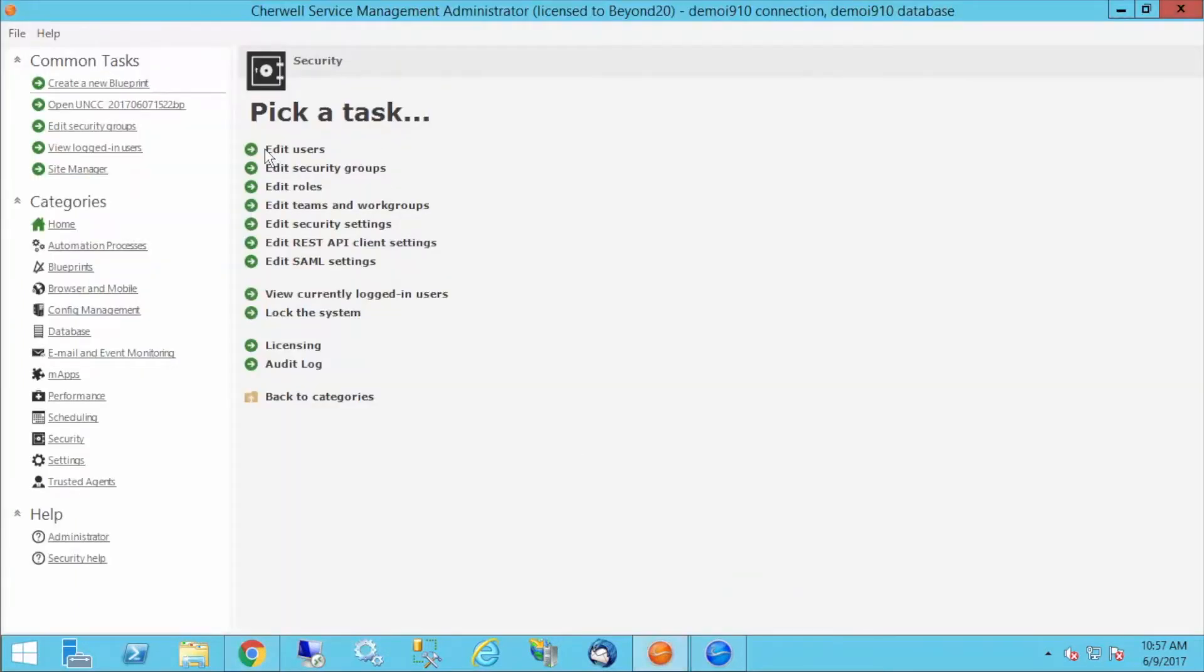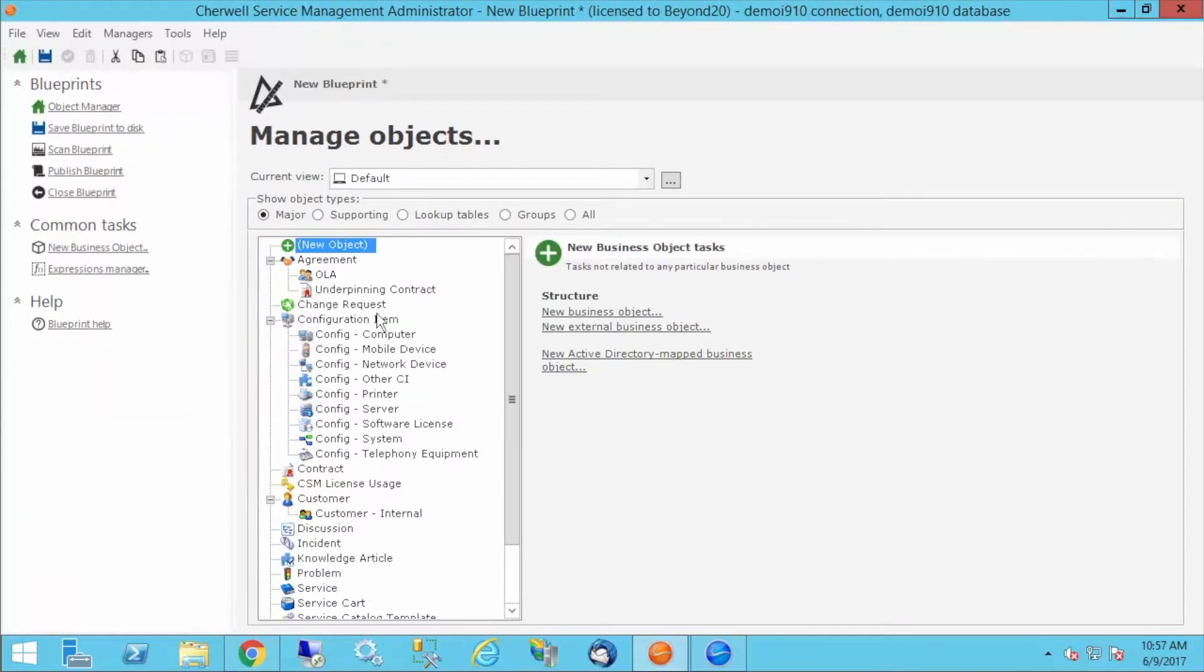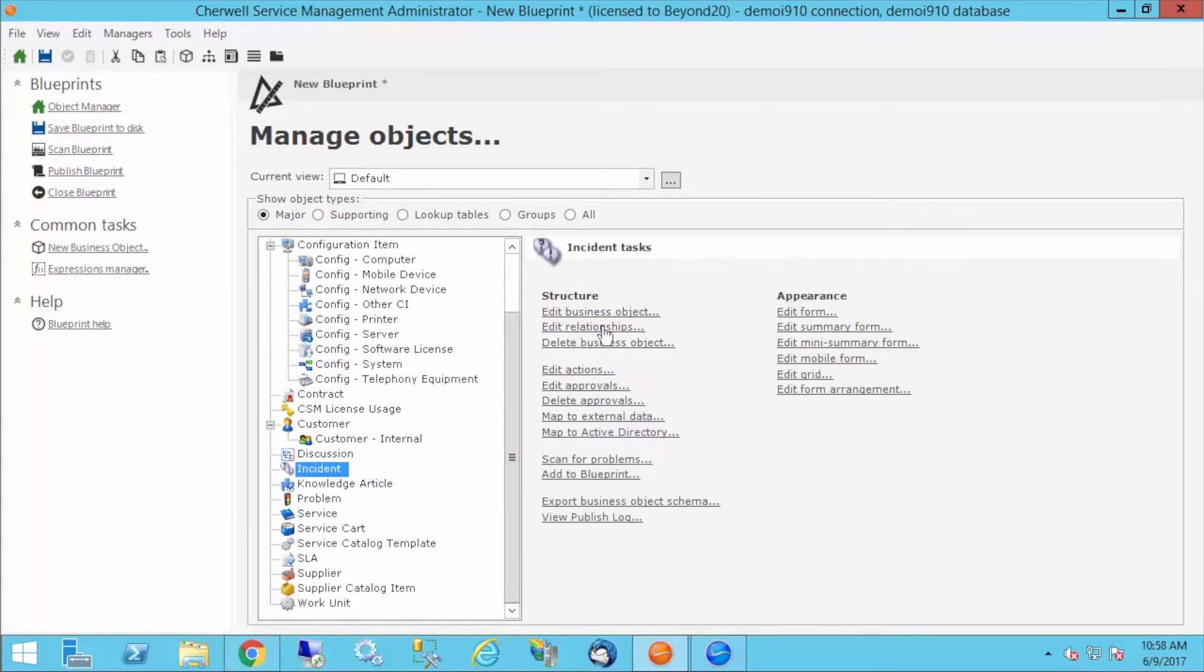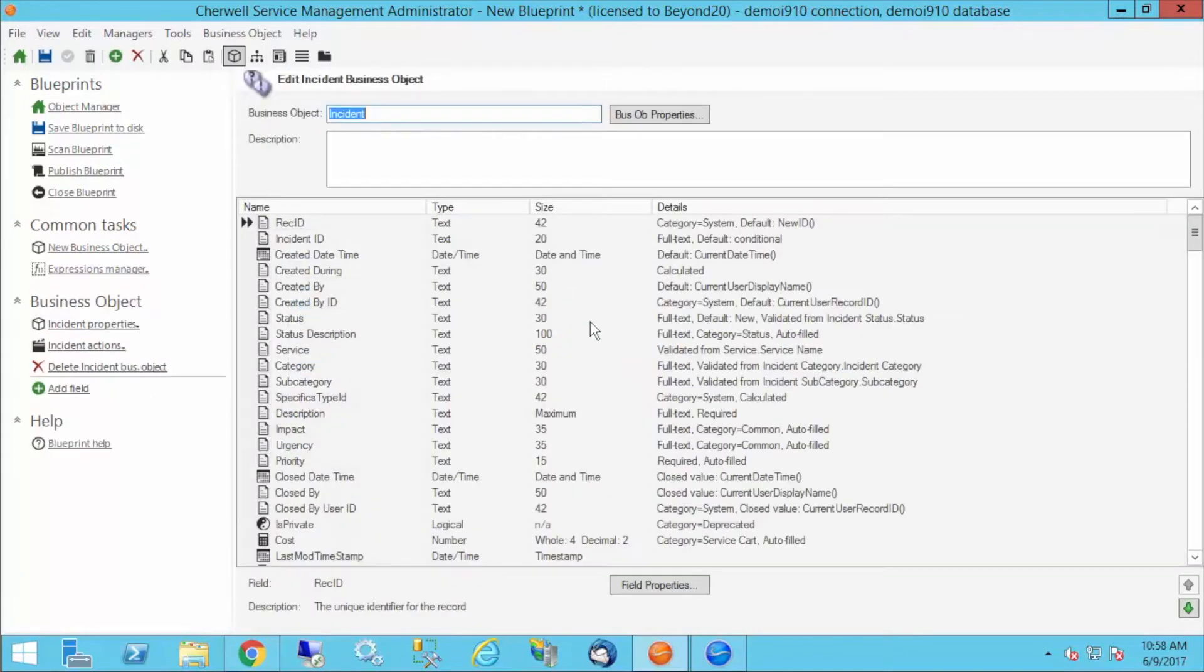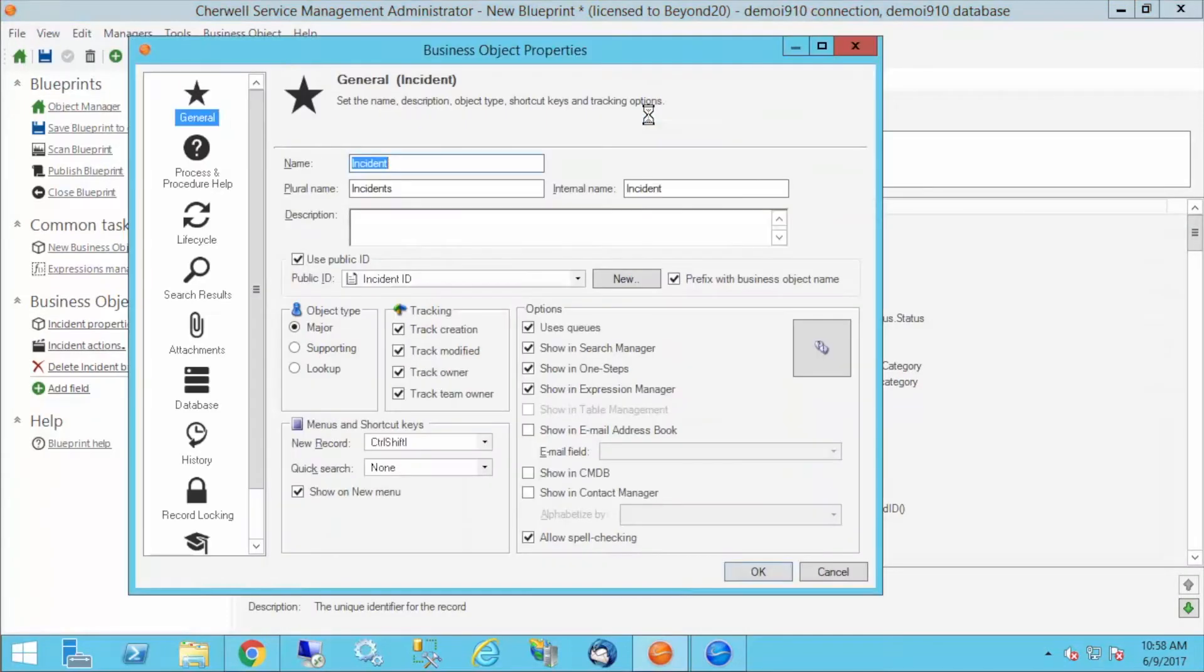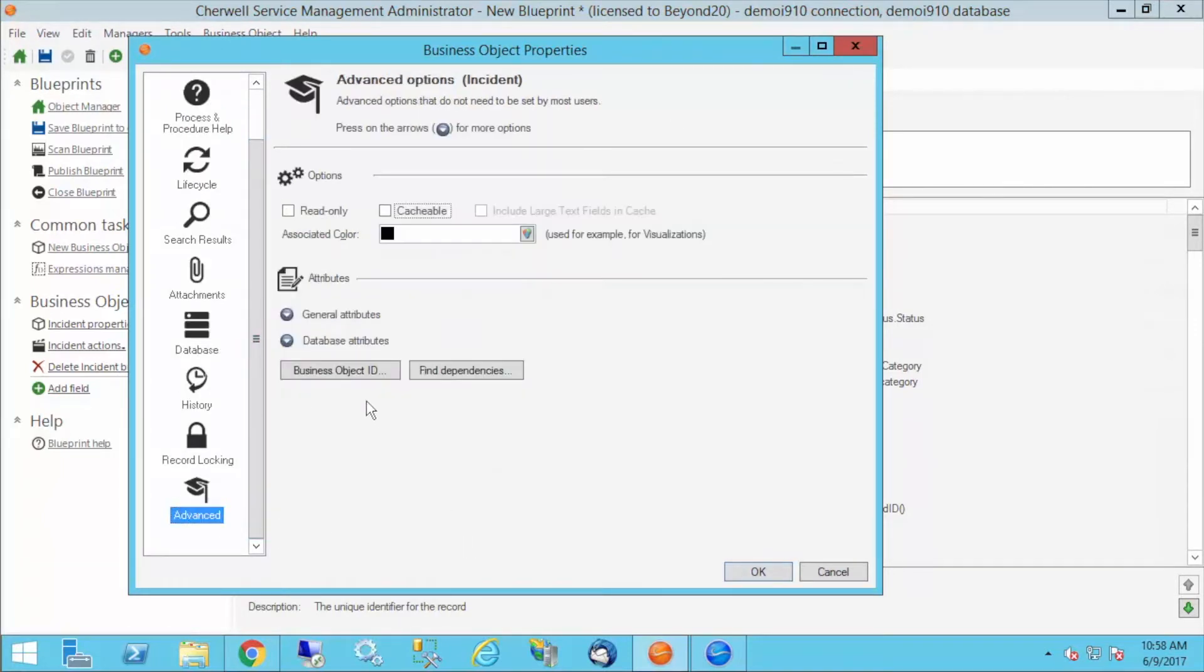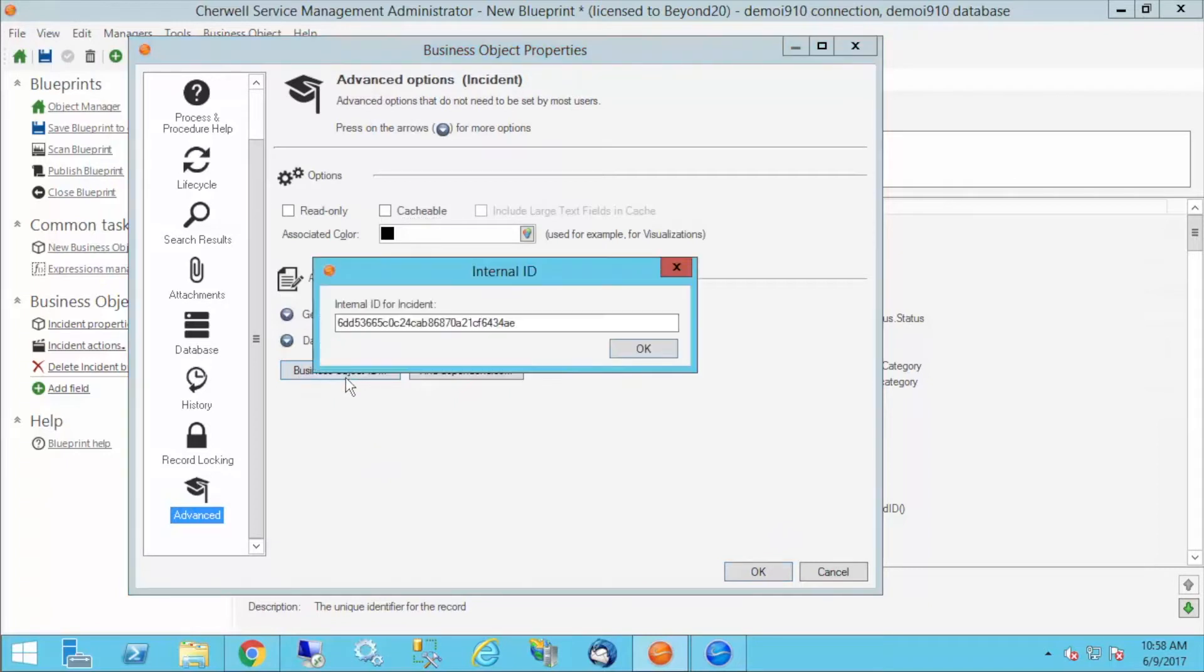I'm going to go into SharePoint and create a new blueprint. I want to look for an incident. I know this is going to be an incident search. I'll find the incident business object. Next thing I want to do, I want to go to edit business object and business object properties. When that pops up, I'll go to advanced.